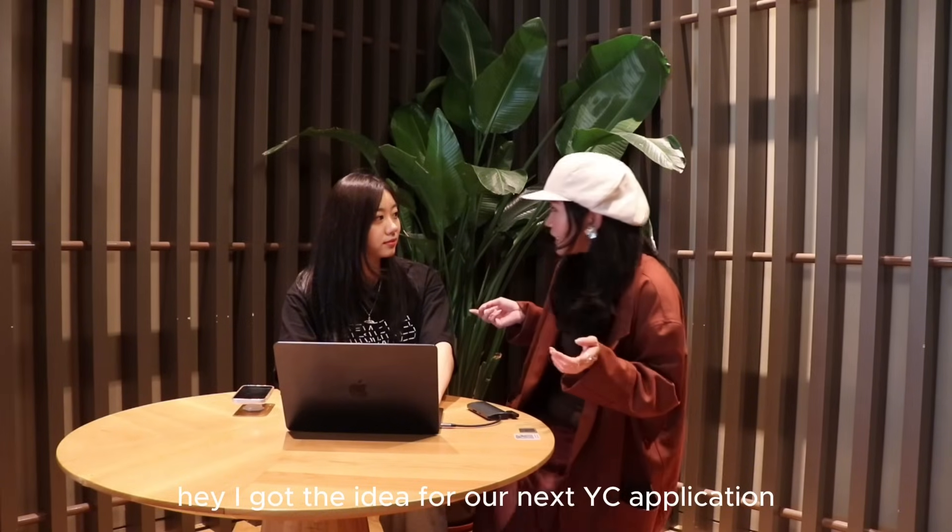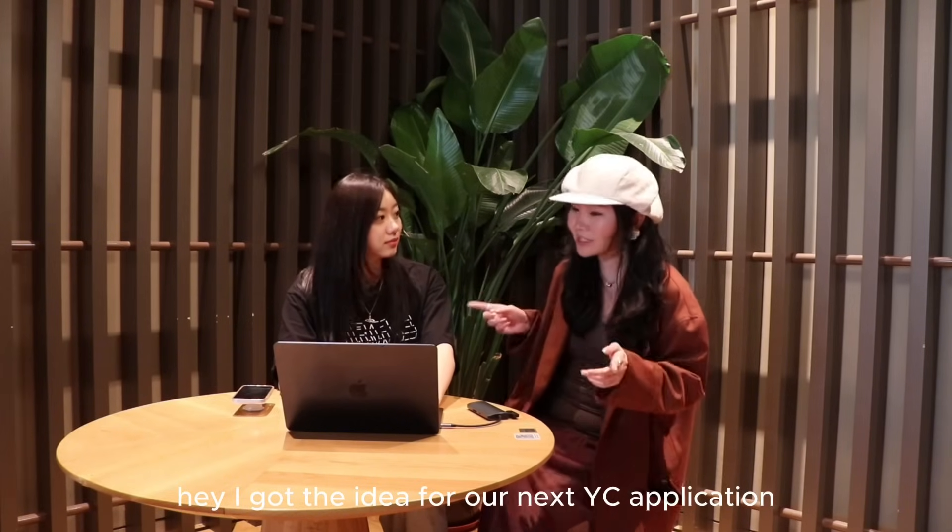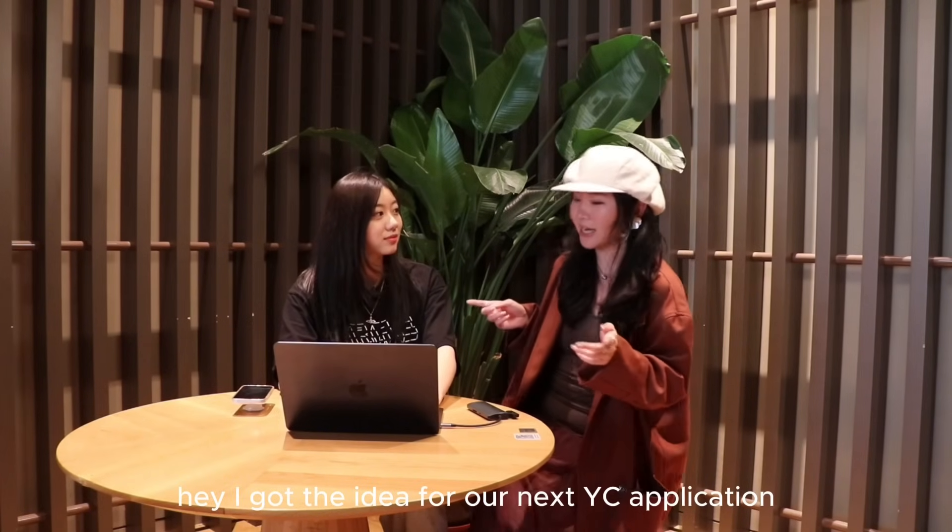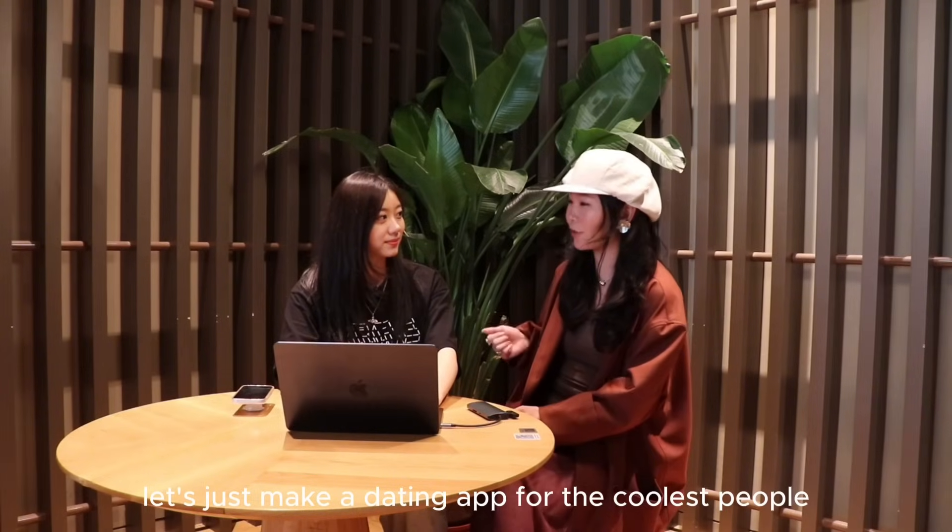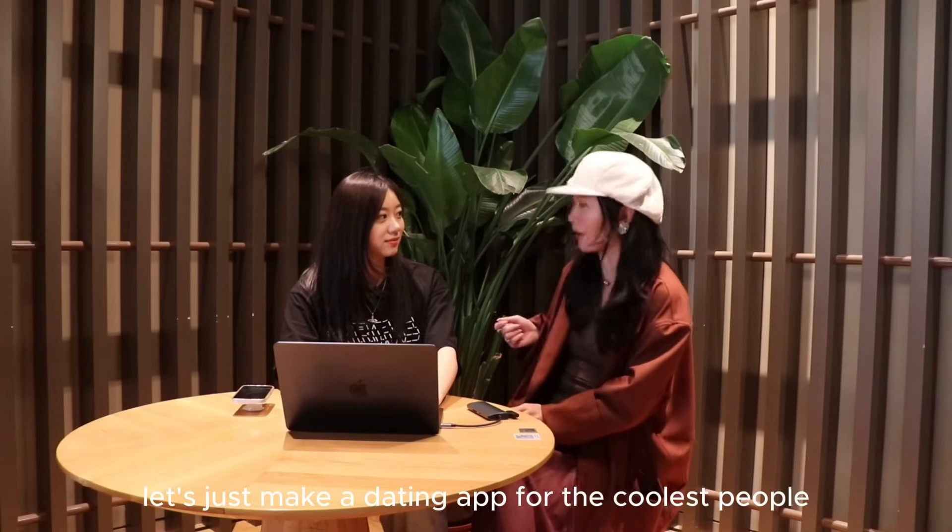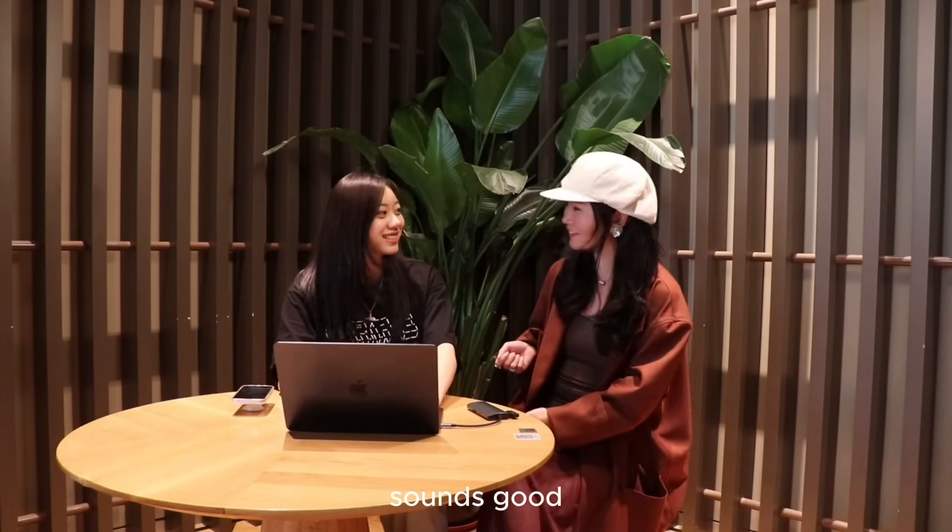Hey, I got the idea for our next YC application. Let's just make a dating app for the coolest people. Sounds good.